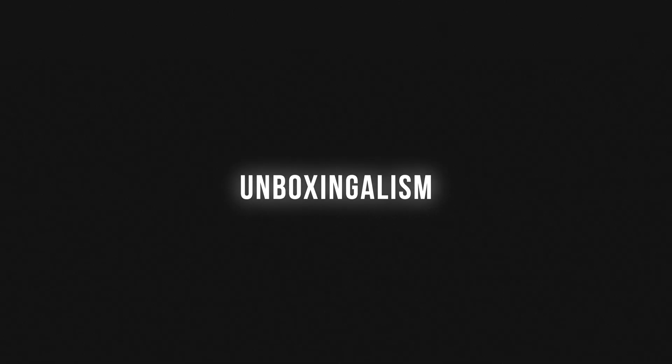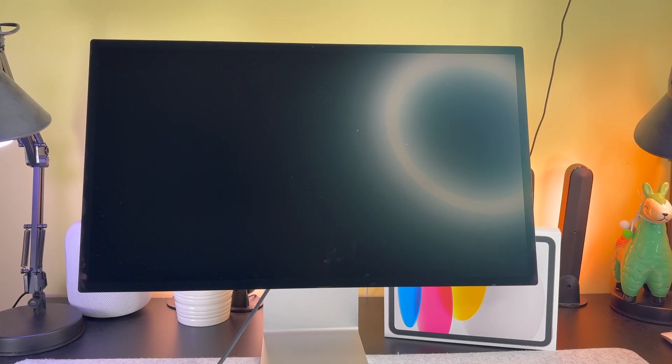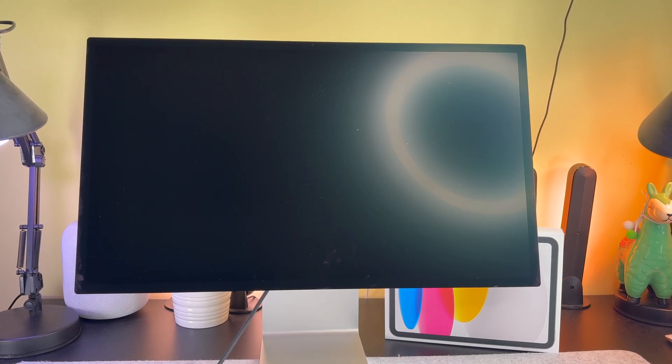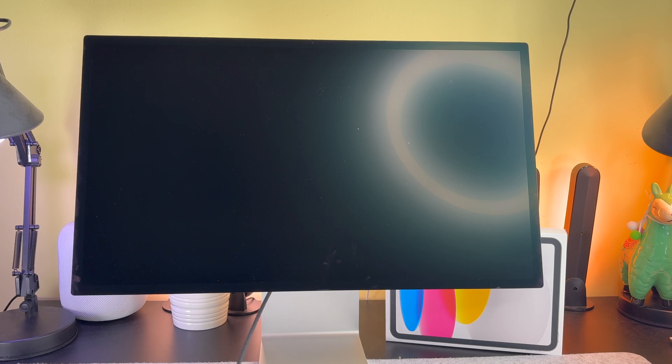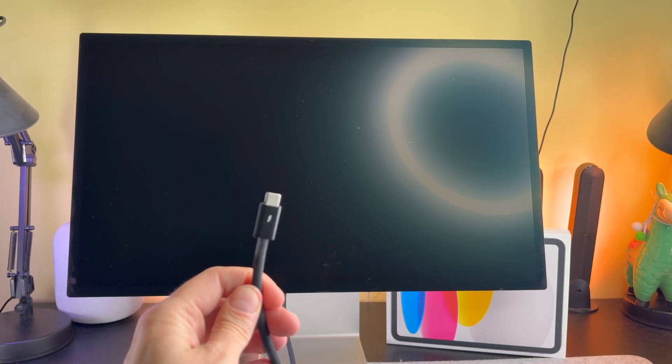Hi everyone, in this short video I will show you how to connect the iPad 2025 to a monitor.